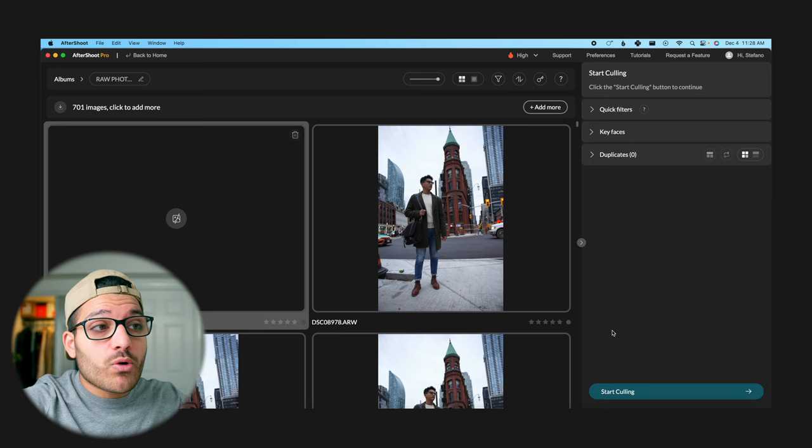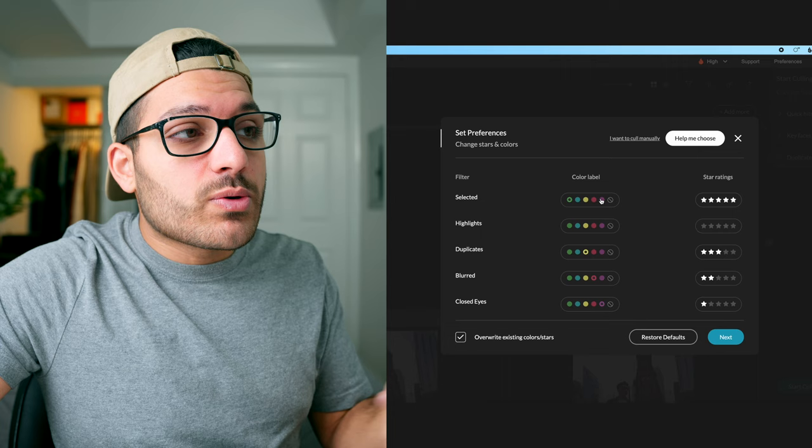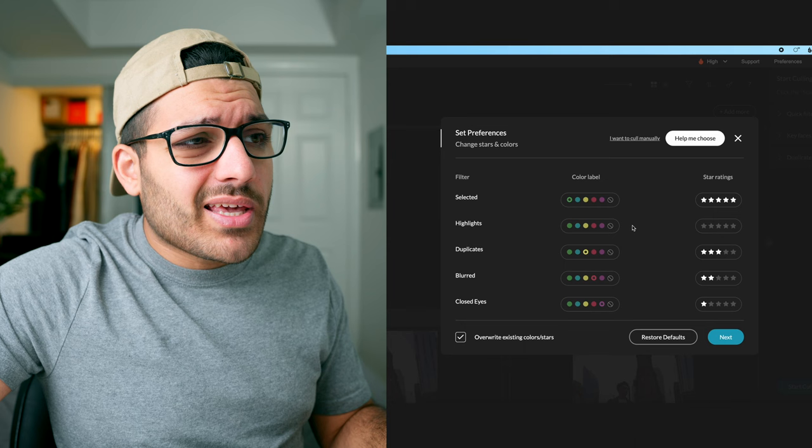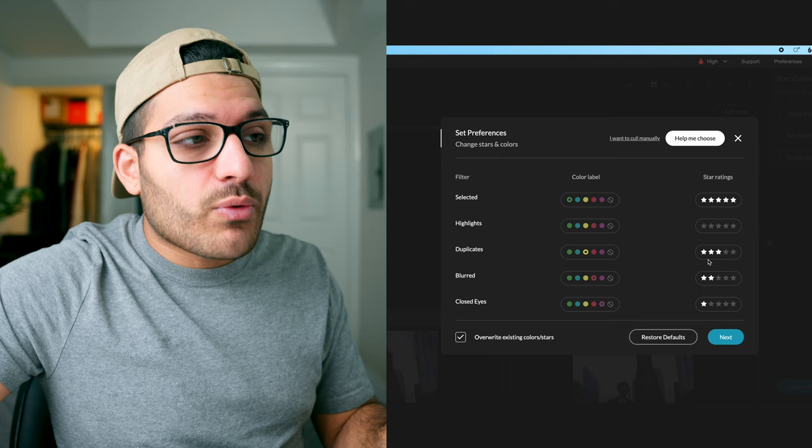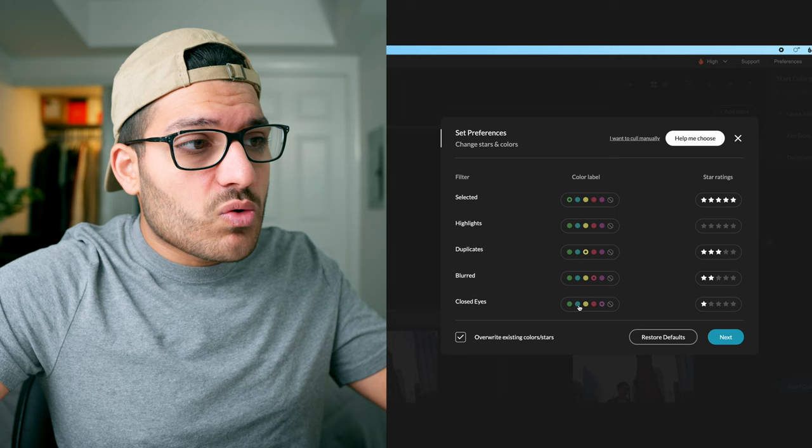Once the photos are imported into Aftershoot we're going to click on start culling and this is where we're going to configure the AI or tell the AI what to do or how to handle our images. For all of our selects we want the AI to give it the green color label and a five star rating. For highlights we don't really care about highlights. For all of our duplicate photos we want them to label it with the color yellow and a three star rating. Blurred, color red and a two star rating, and all of our closed eye photos the color purple with a one star rating. All these colors and star ratings you can change, so if we want our closed eyes to be the color teal we can change it to teal and then we can give it a different star rating.